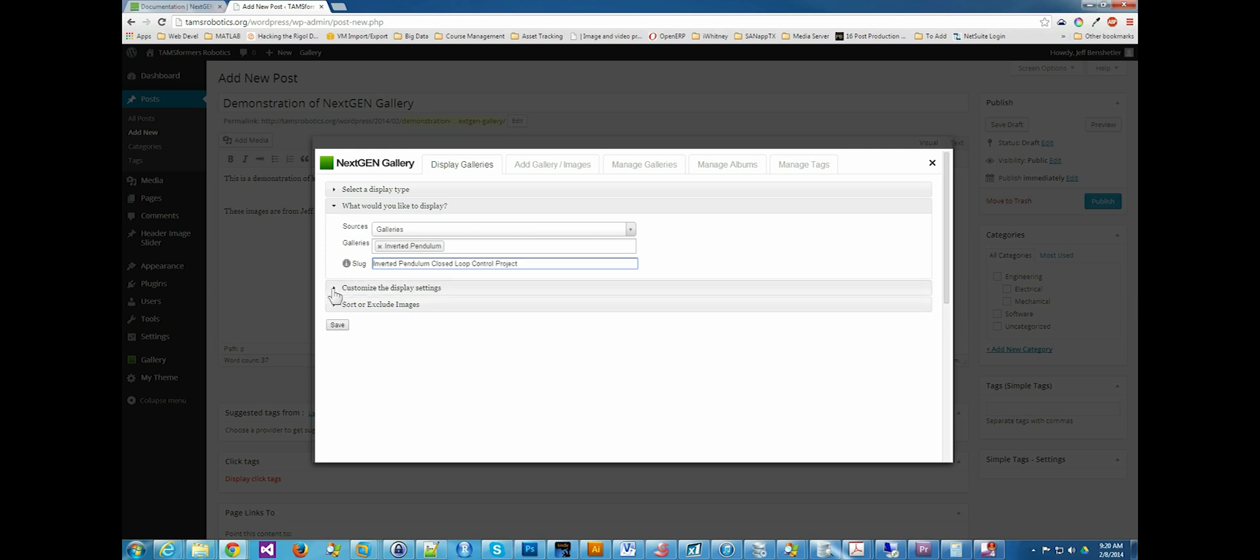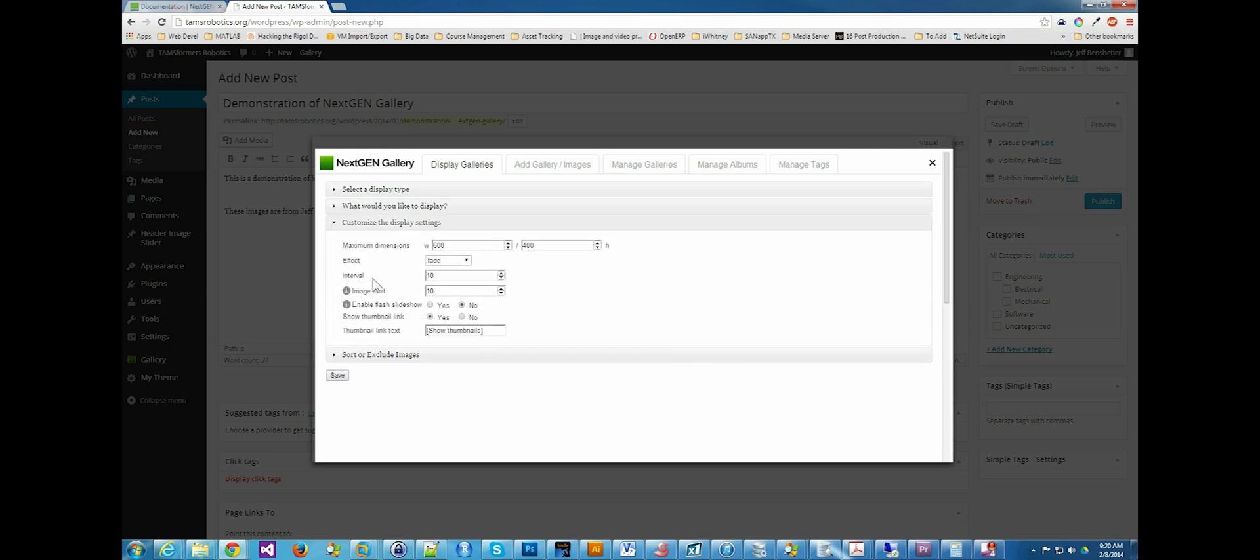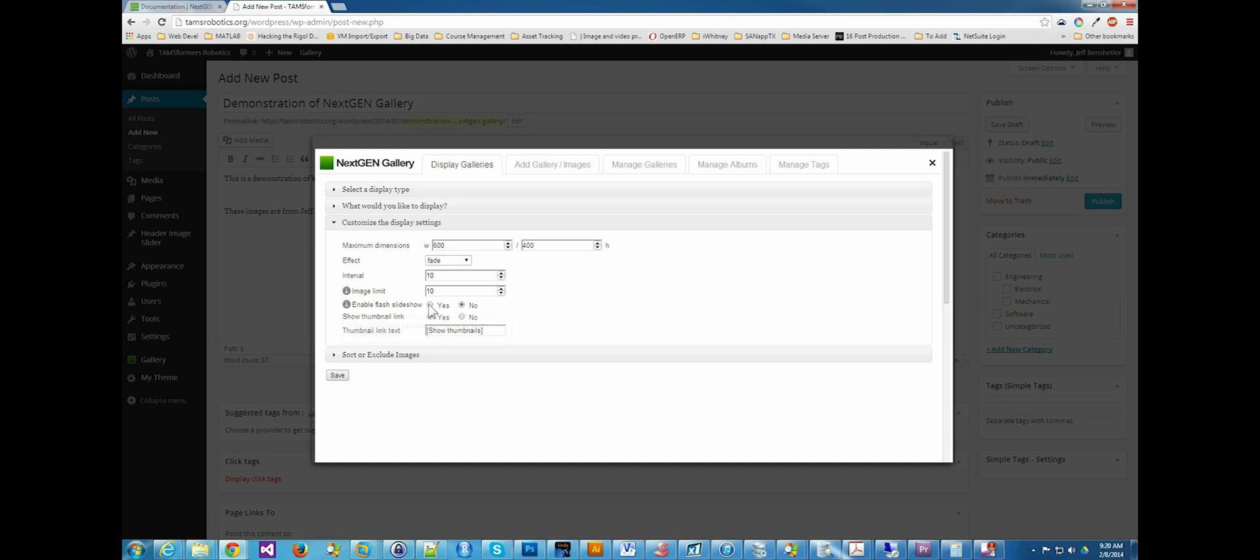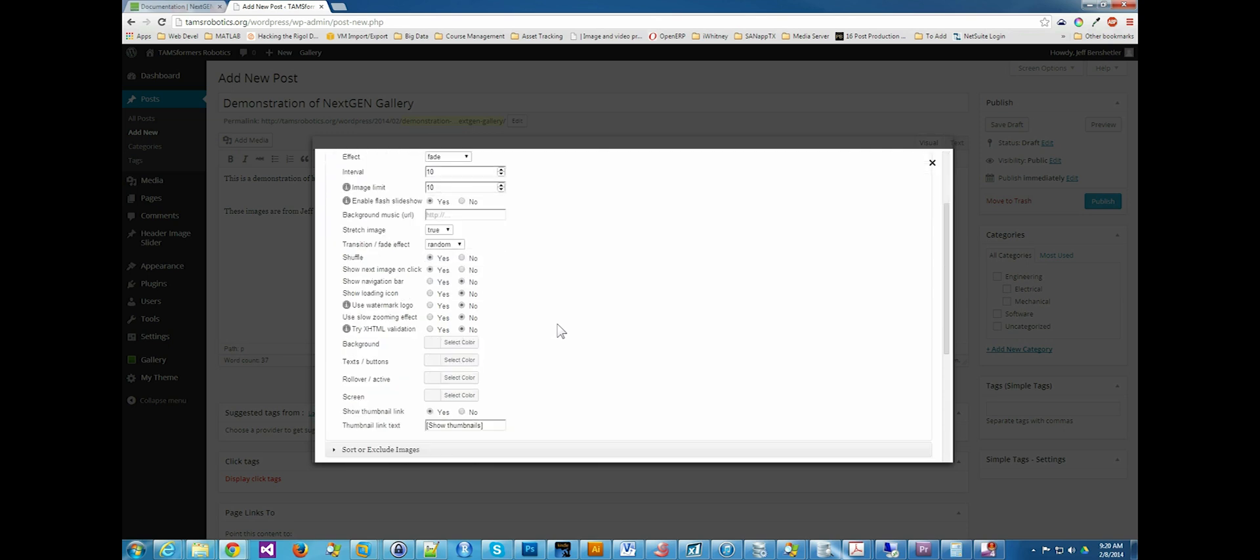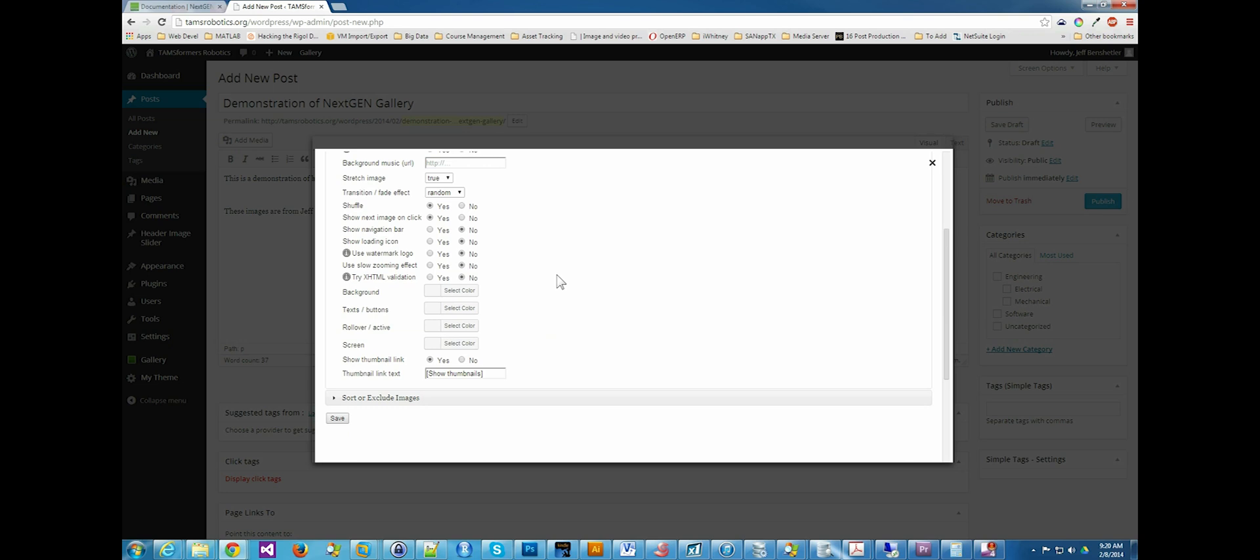We could customize, but I think I'm going to leave those by default. We'll go ahead and enable a flash slideshow so it will also work on browsers that don't have HTML5, full HTML5 support. And I'm going to save this.